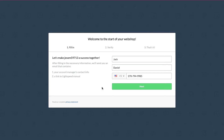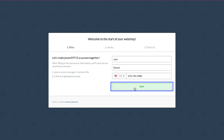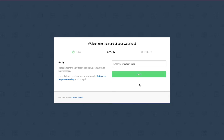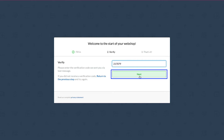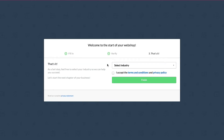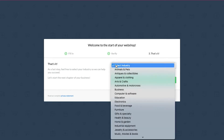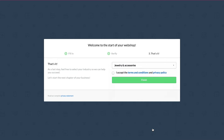On the next step, verify your name and phone number and then click on the Next button. A verification code will be sent to your mobile number — enter it and click Next. On the following step, select your web shop industry category from the drop-down menu, tick the box for terms and conditions and privacy policy, and then click the Finish button.